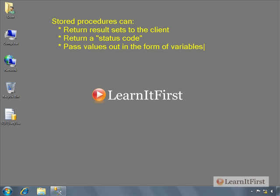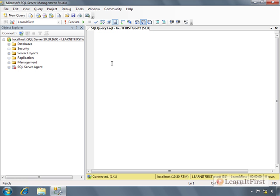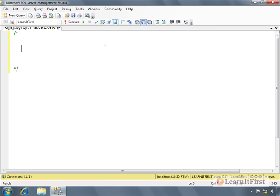So let me get a piece of paper and we'll see here. Let's give us some drawing space. Okay, so output parameters.